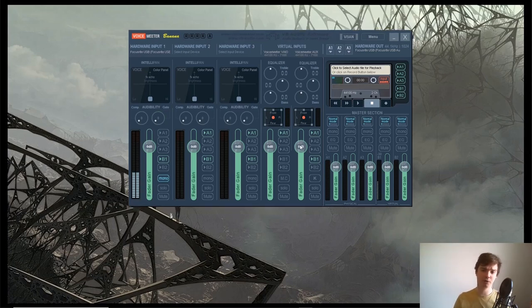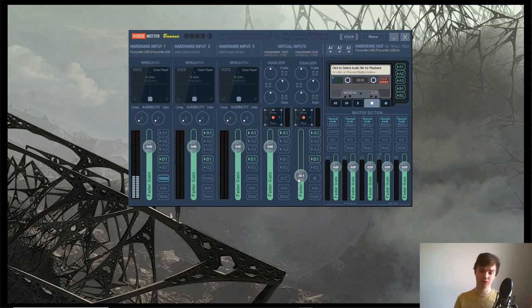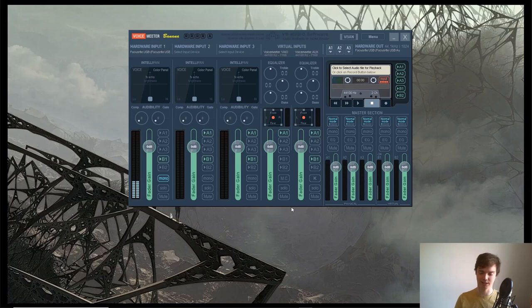If you ever have your players complaining of the music being too loud, you can either turn it down in whatever program you're playing the music through, or you can turn this fader up and down. Same thing with your mic—you can make your mic quieter and louder from this fader, and you can just double-click those to bring them back to zero.